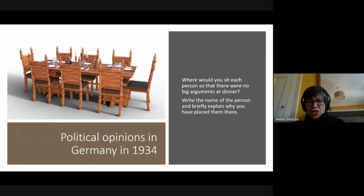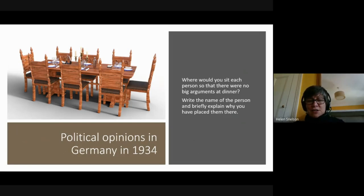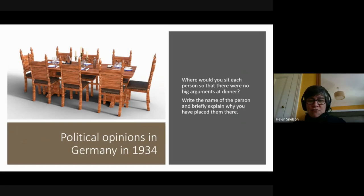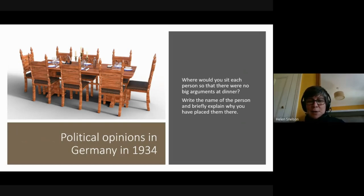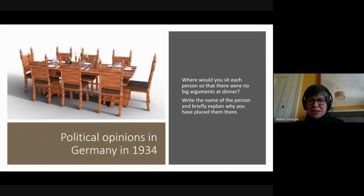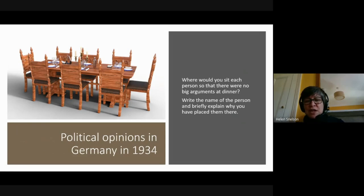What would you be looking for as a teacher? Not just them writing the names around the table — you'd be looking at their reasons for putting people where they've put them, looking for evidence that students have understood that people are complex. They might put Hans and Martin side by side because they share a similar viewpoint, but then question whether that's a good idea because of Hans's Jewish wife when Martin was a National Socialist lawyer. Greta and Martin share a Roman Catholic background — that might be enough of a point of contact.